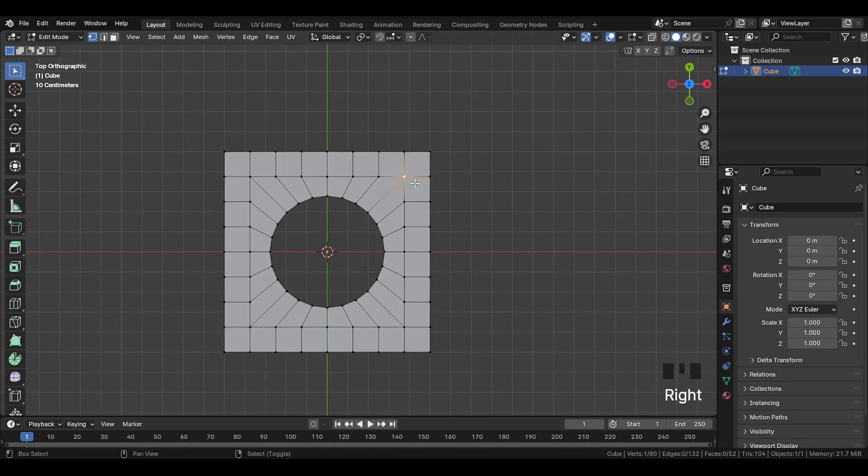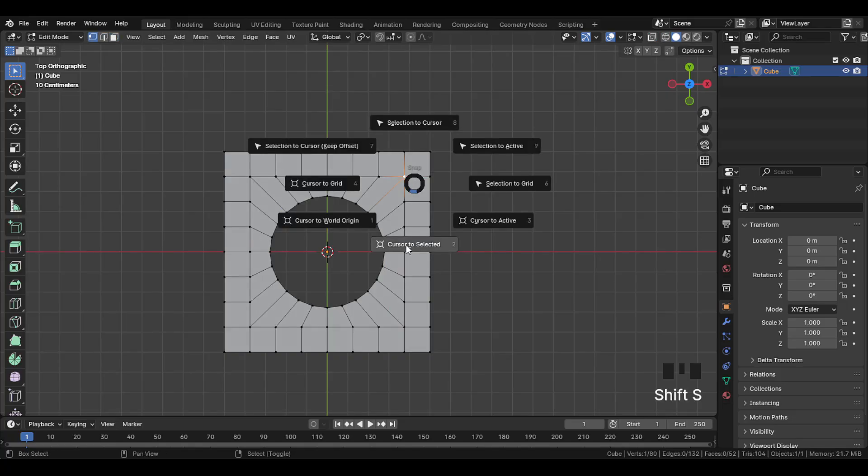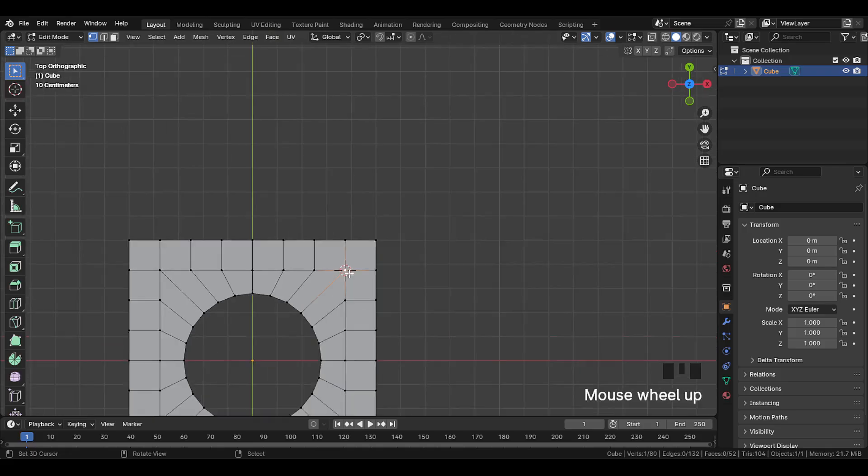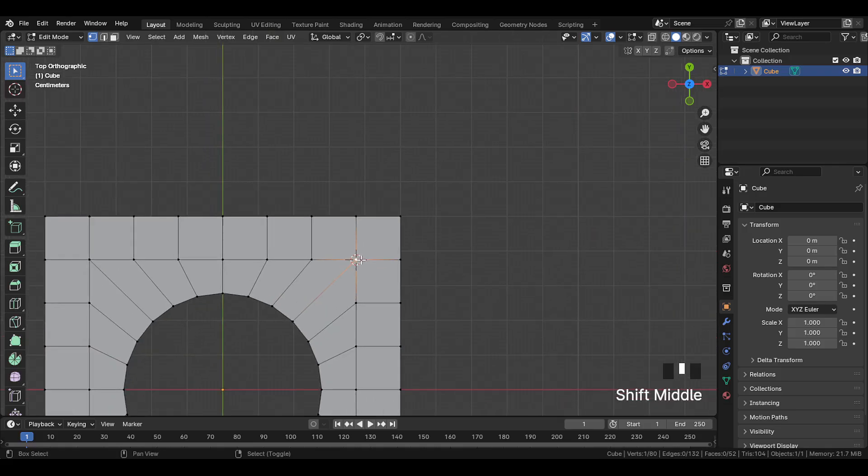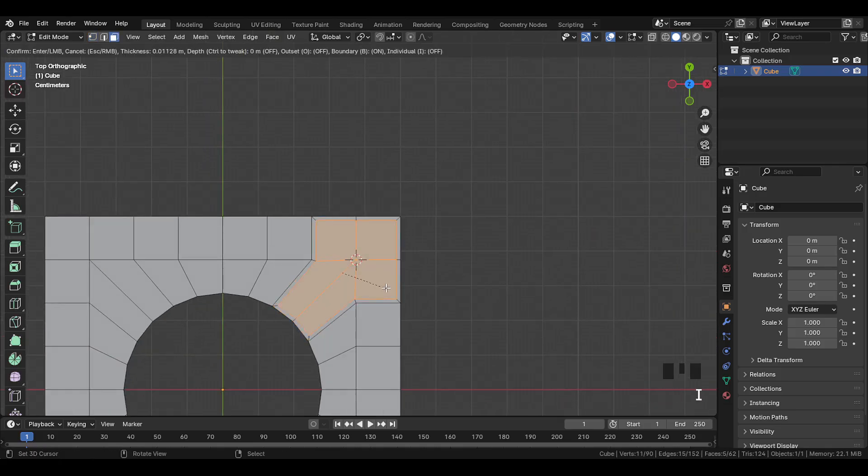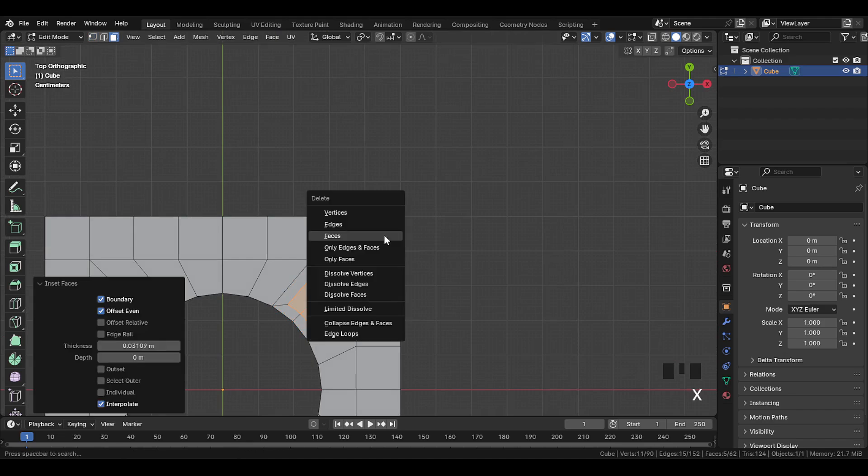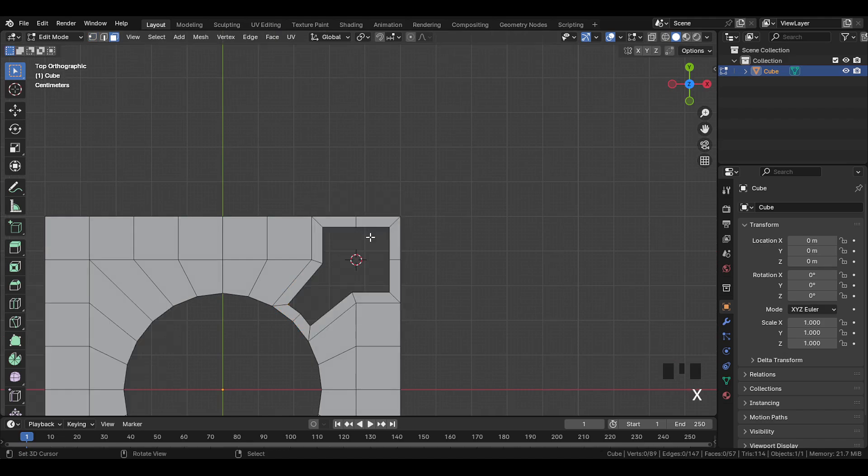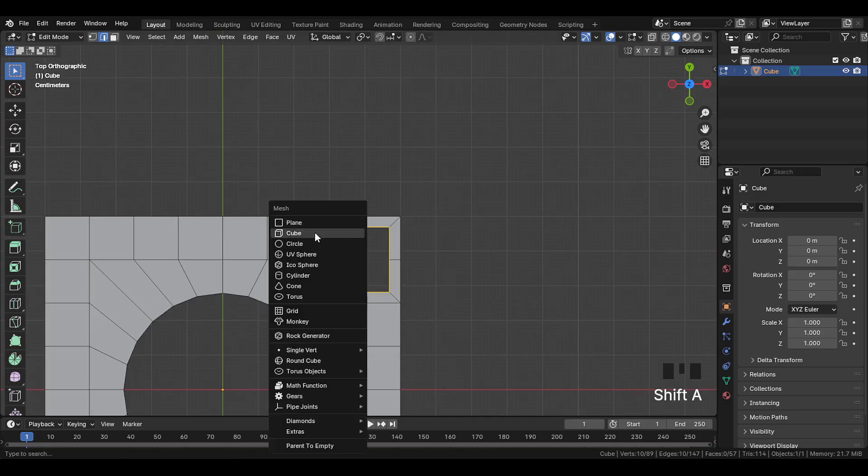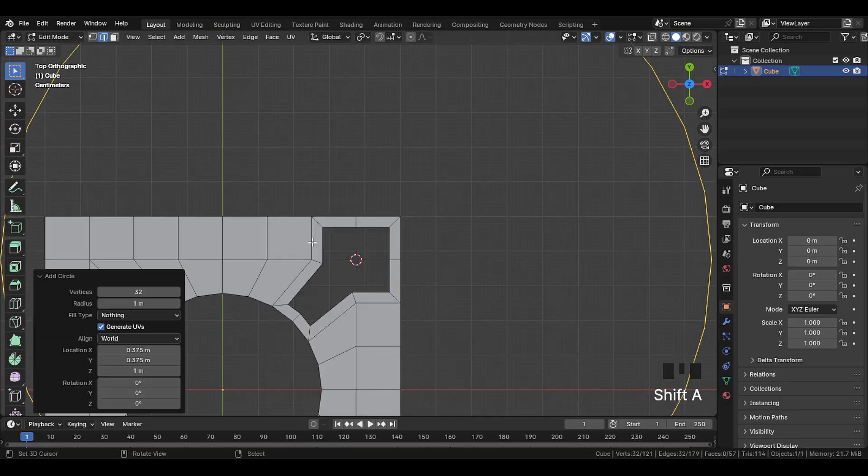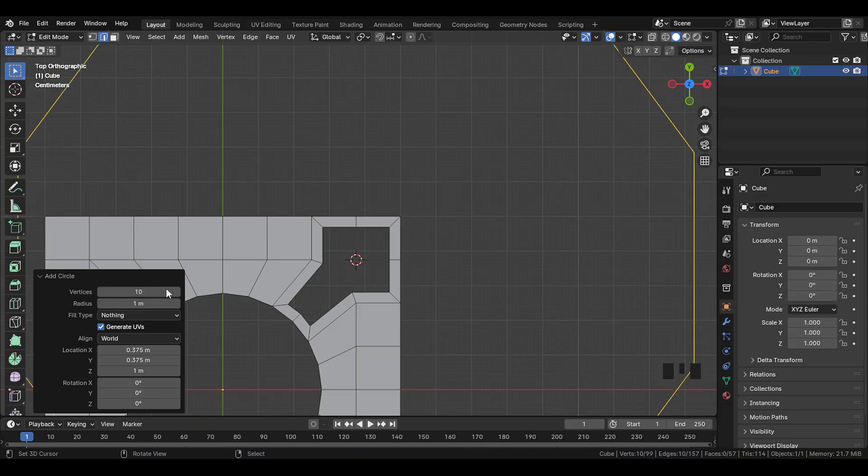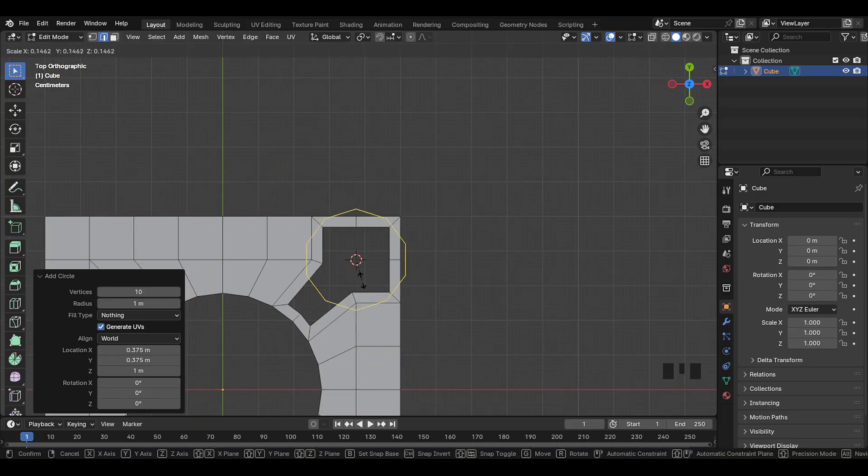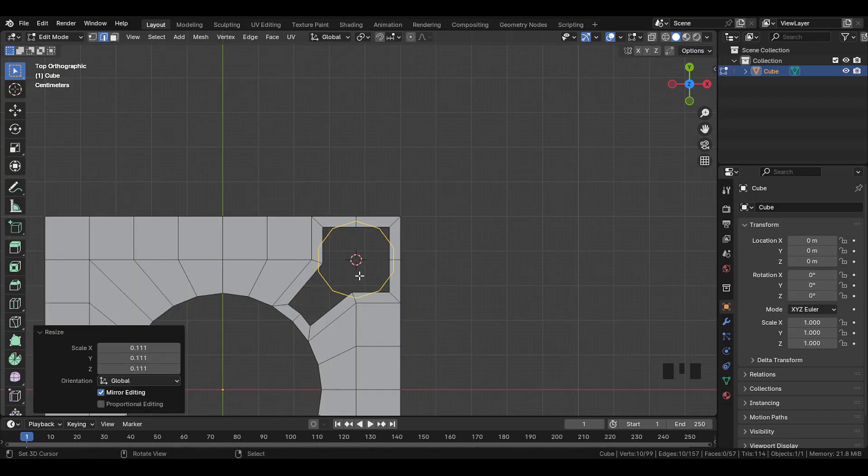Now select this vertex and do cursor to selected. Then select this area faces and inset them slightly inwards, and then delete the faces. Now select this edge and check how many vertices it has. There are 10, so add a circle, and set the vertices to 10. Then scale the circle down so it fits inside this place nicely.